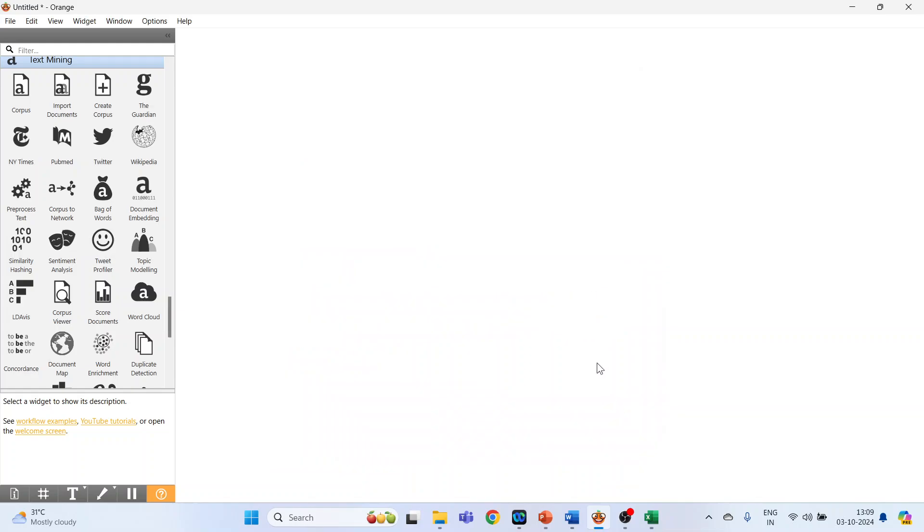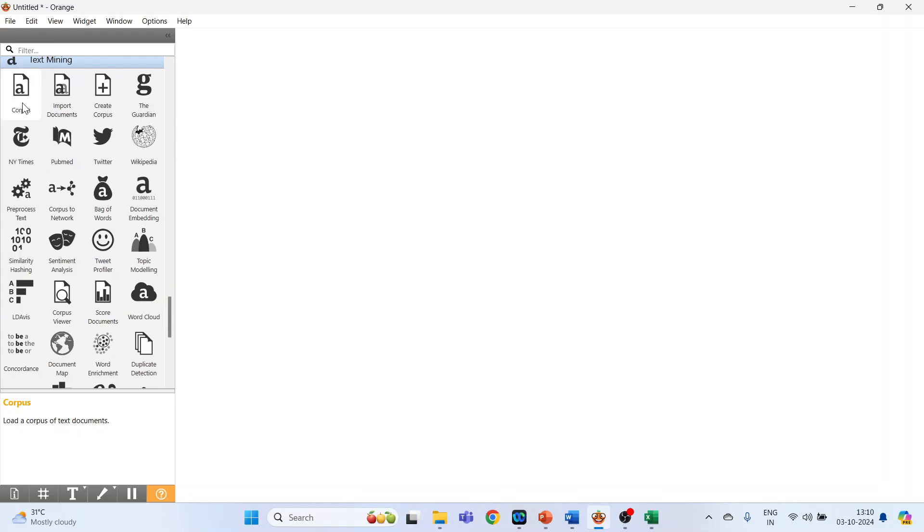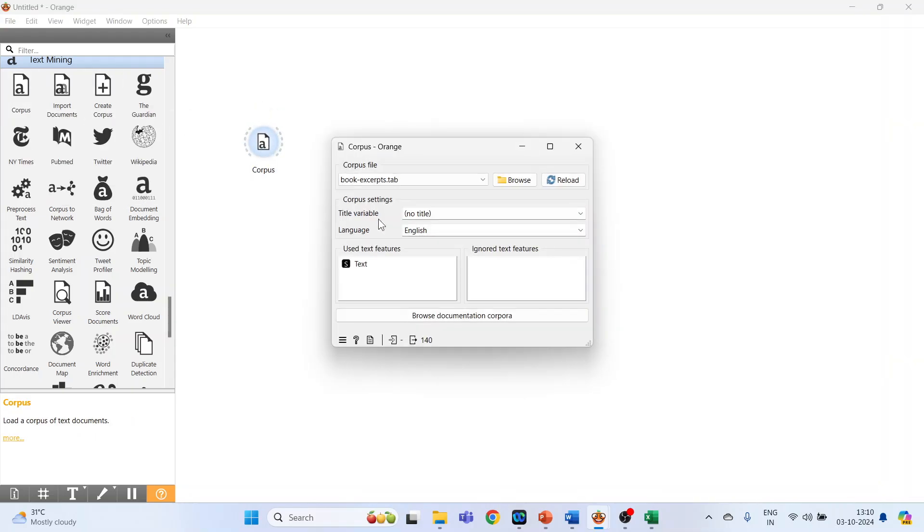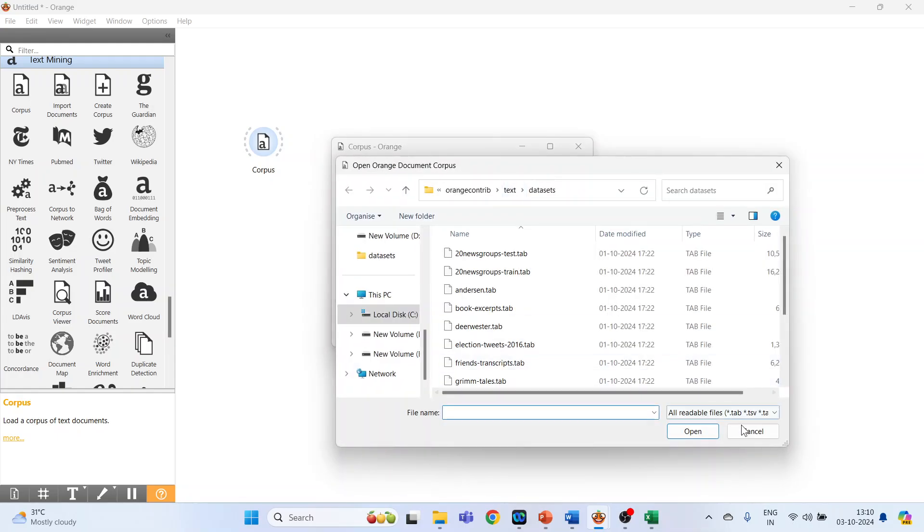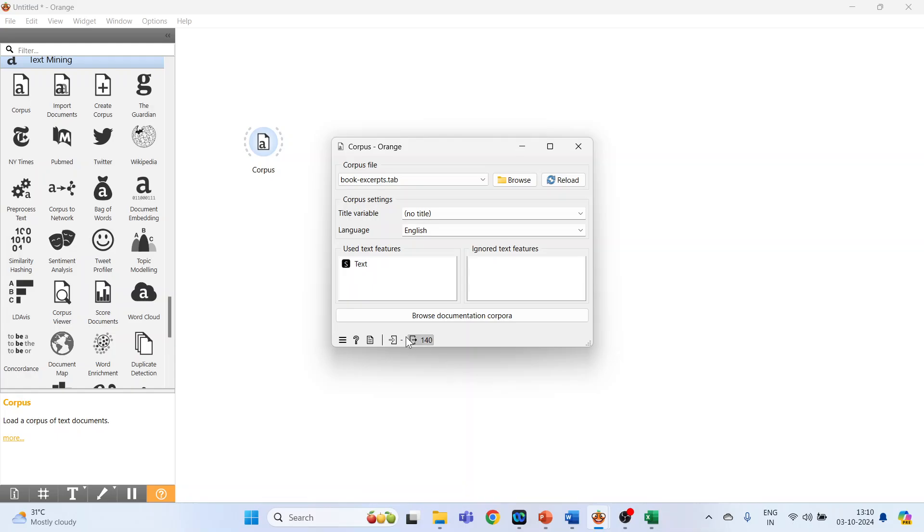You will have to restart your system so that the changes will appear on the left hand side. The text mining option is ready. Click on Corpus. Now double click on it. You can browse your own datasets from here or use the sample datasets which are available.